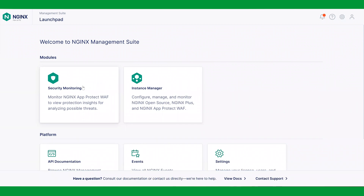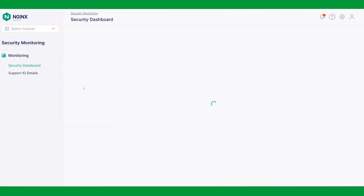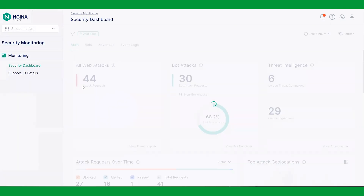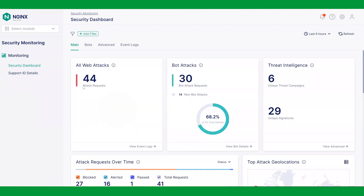The security monitoring feature is located within NGINX Management Suite and can be launched by clicking on the module dial. For a high-level overview, the security monitoring dashboard provides detailed insights on top application violations and attacks obtained from NGINX AppProtect WAF logs.